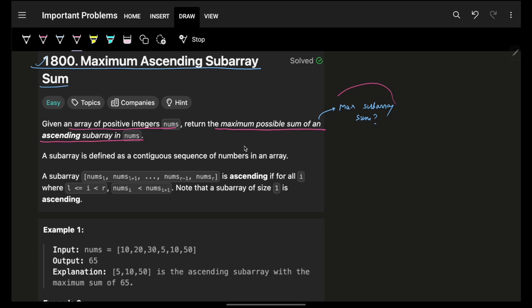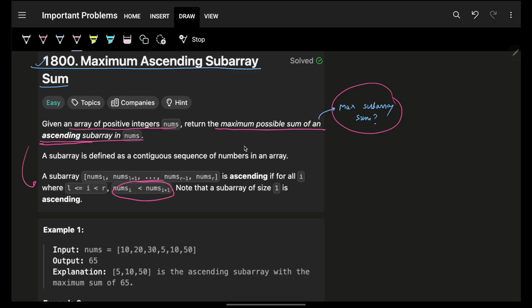It might give you a feel of maximum subarray sum, but it is not exactly the same. Please don't directly apply Kadane's algorithm. It is only positive integers, and the subarray needs to be ascending — simply an increasing subarray, as they have mentioned.